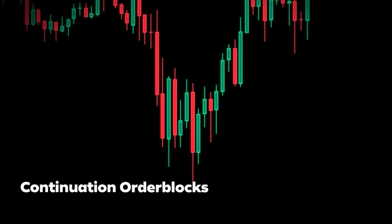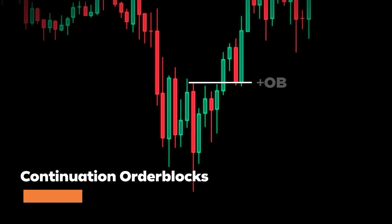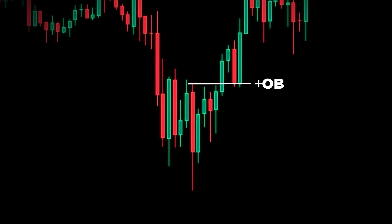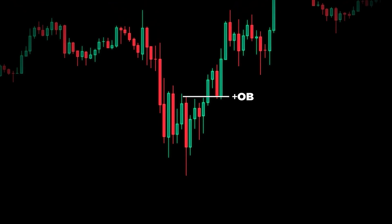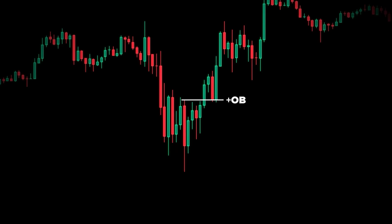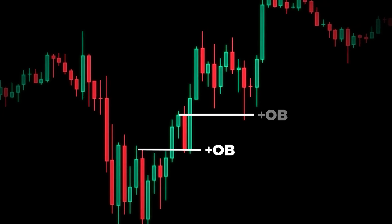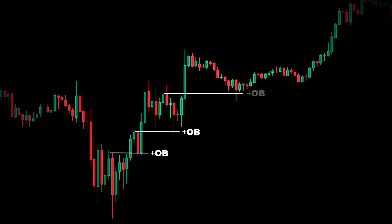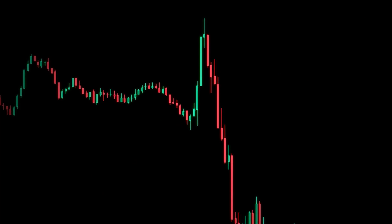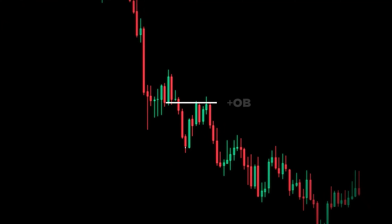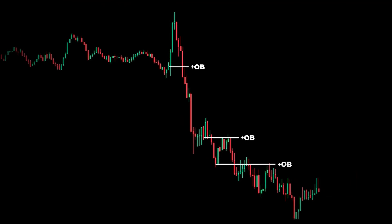Now if you missed the original order block trade, you don't need to worry because there are still opportunities. Whenever the market returns to an order block, there will be a new price leg created. Inside that price leg, all of the bearish candles should support price higher. In a bearish case, the bullish candles are going to resist price and push it lower — and these can also be considered order blocks.